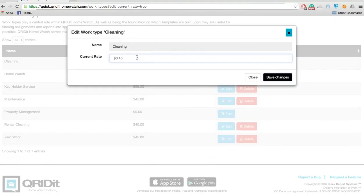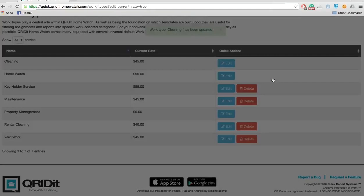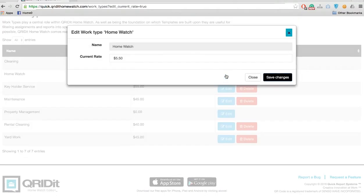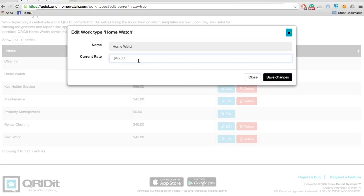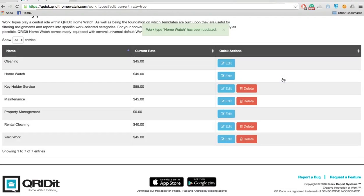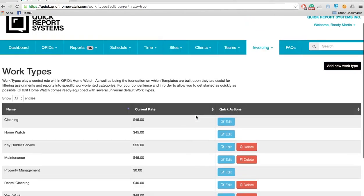in $45 per hour. I enter 45 and then the two zeros, and save changes. I'm also going to add a home watch rate of $45 and save the changes. Now I've set up my default rates.